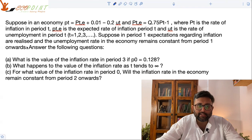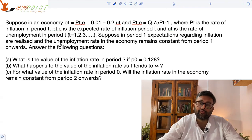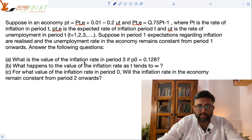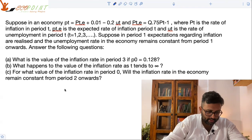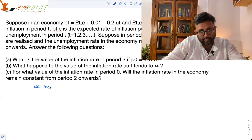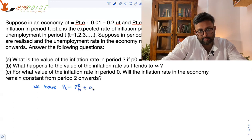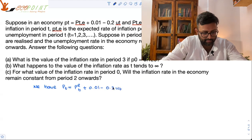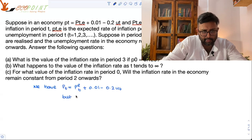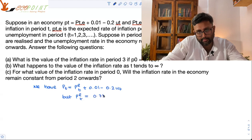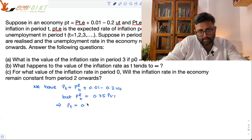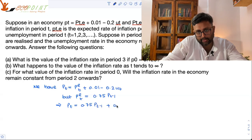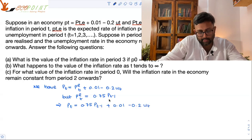Suppose in period 1, the expectations regarding inflation are realized, and the unemployment rate in the economy remains constant from period 1 onwards — so in period 2, period 3, period 4, unemployment rate remains what it was in period 1. We need to find the inflation rate in period 3 if P0 is 0.128. So we have PT equals PTE plus 0.01 minus 0.2 UT, and PET equals 0.75 PT minus 1.